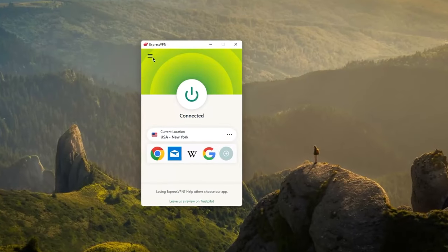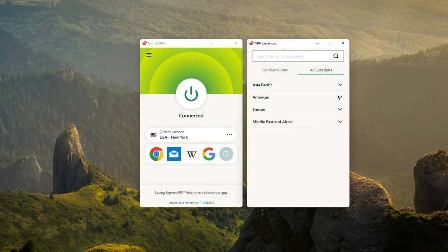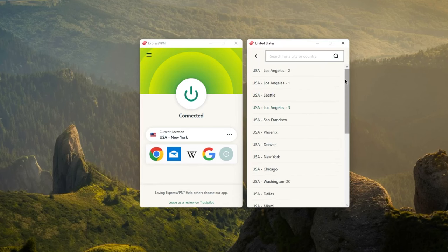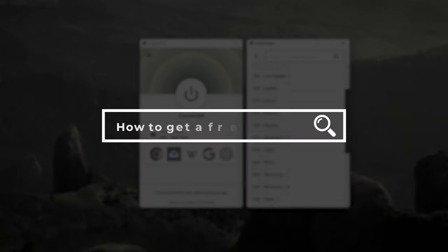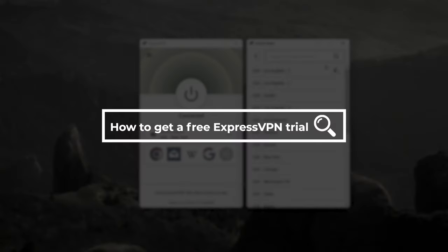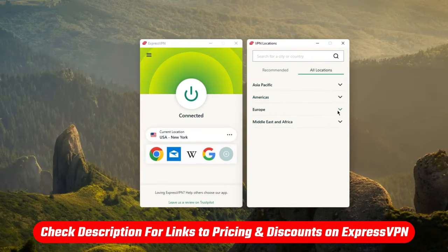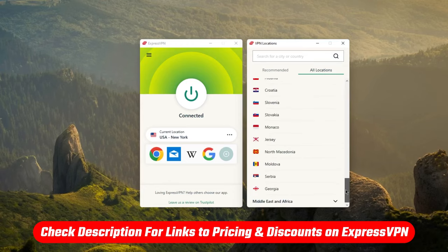Hi guys, how's it going? Thanks for tuning in. So if you're familiar with VPNs, you may have heard of Express as one of the most popular VPNs out there. For those of you that are interested, I wanted to show you how you could get a free ExpressVPN trial so you can test it out for yourself. And if you do end up getting a subscription, I'll leave some discount links down below if you'd like to check those out.